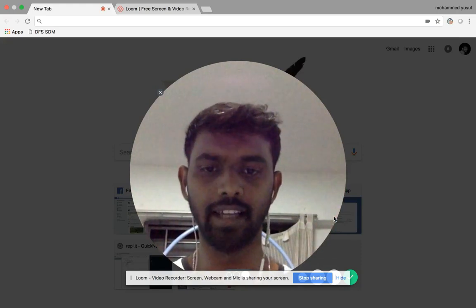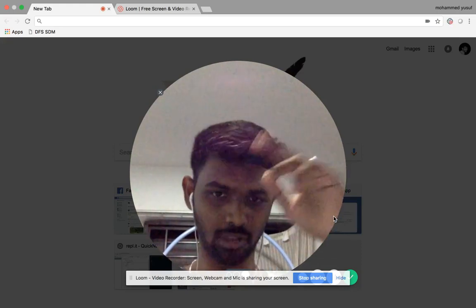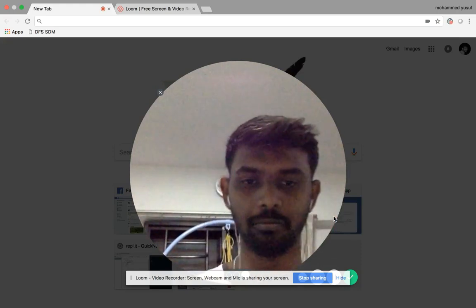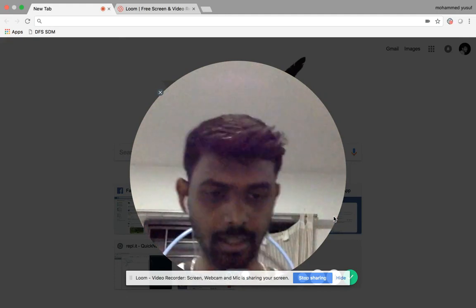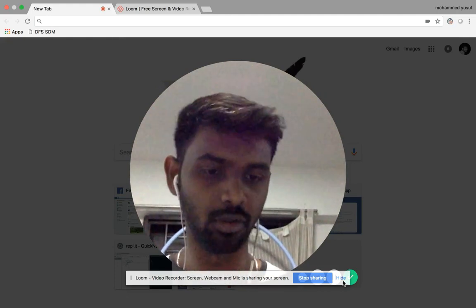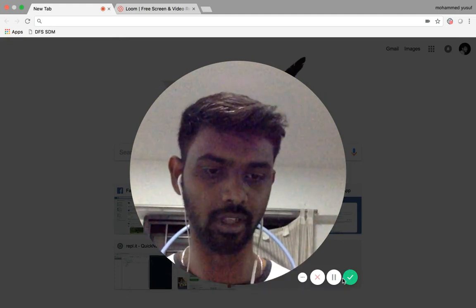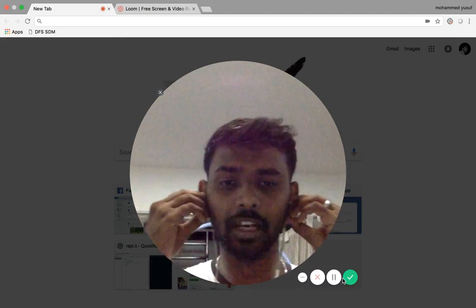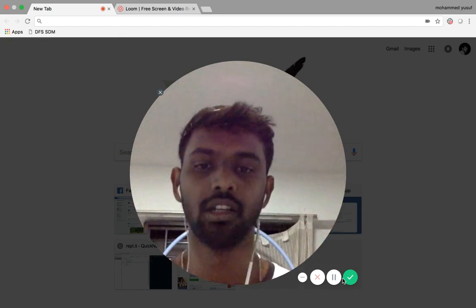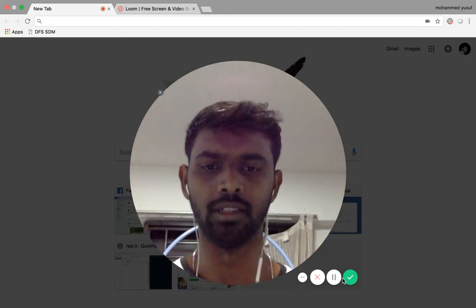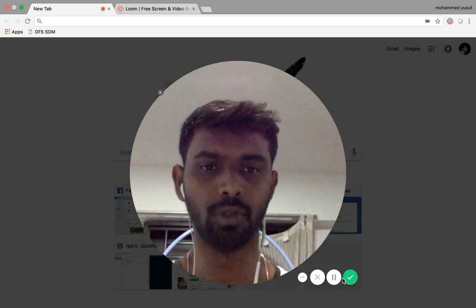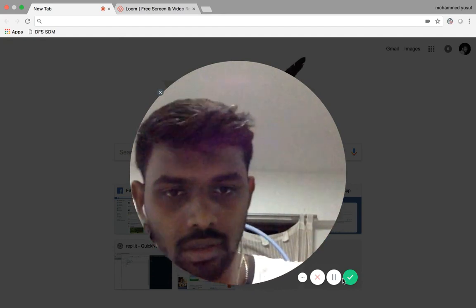Hey guys, Yusuf here — Programming with Yusuf. So today, not in English — we will talk in Tamil. What are we doing?